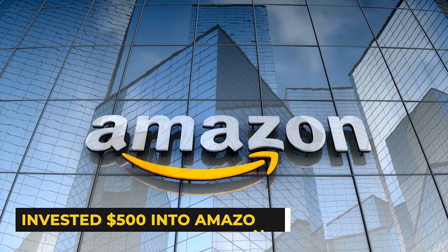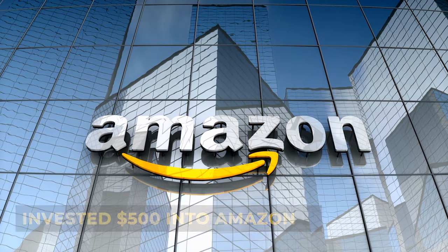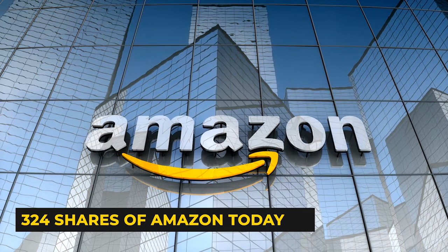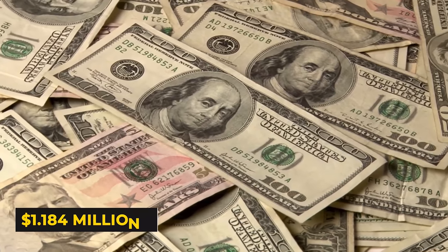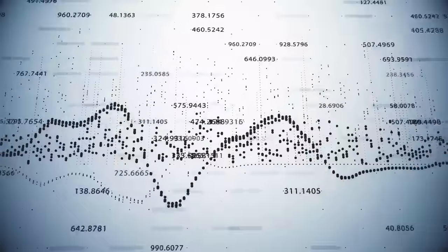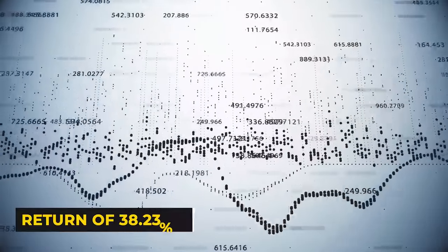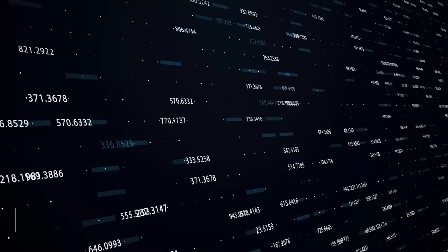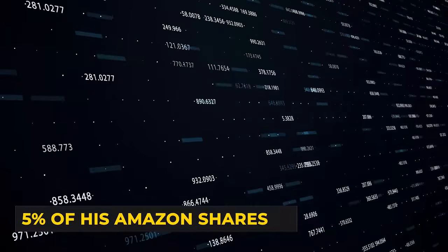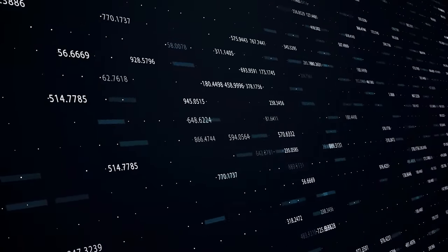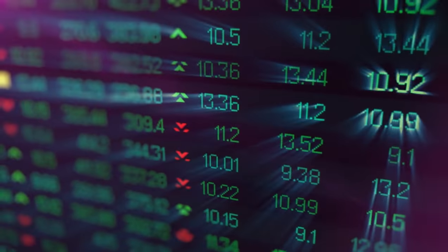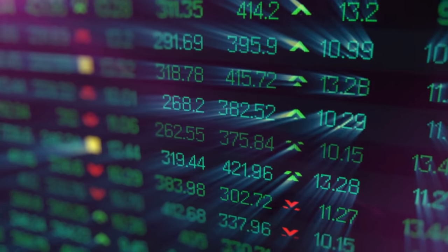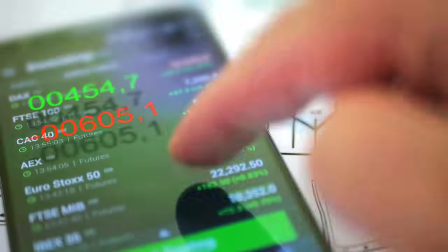Take Amazon, for instance. If you invested $500 into Amazon when they went public, you would have 324 shares of Amazon today, or about $1.184 million. That translates to an annual rate of return of 38.23%. Considering this, the last thing Jeff Bezos would want to do is go ahead and put the 5% of Amazon shares that he does liquidate into a return-oriented investment. If anything, he wants to reduce his exposure to the market, and hedge funds are often the perfect way to accomplish this.